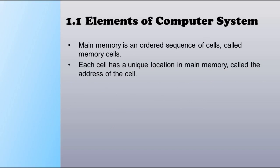Main memory is an ordered sequence of cells called memory cells. Each cell has a unique location in main memory called the address of the cell.